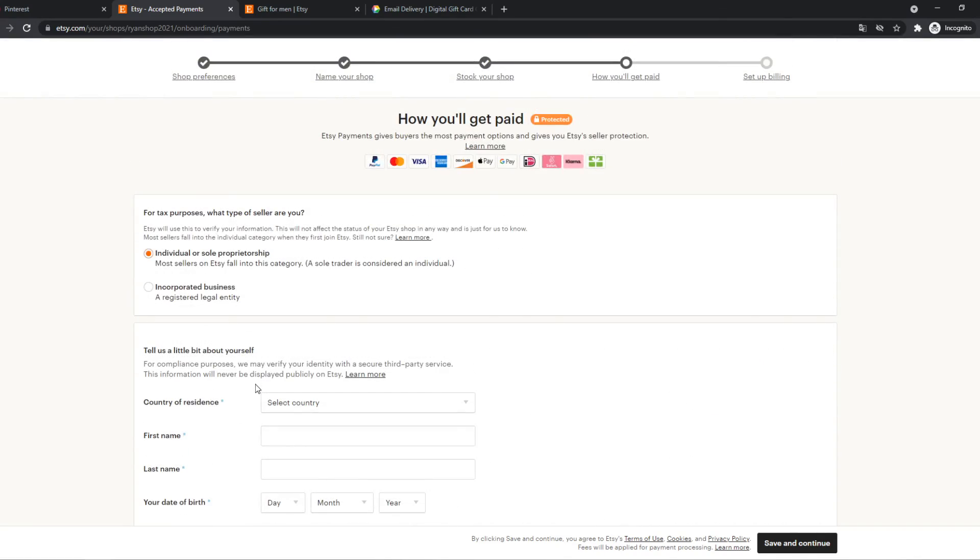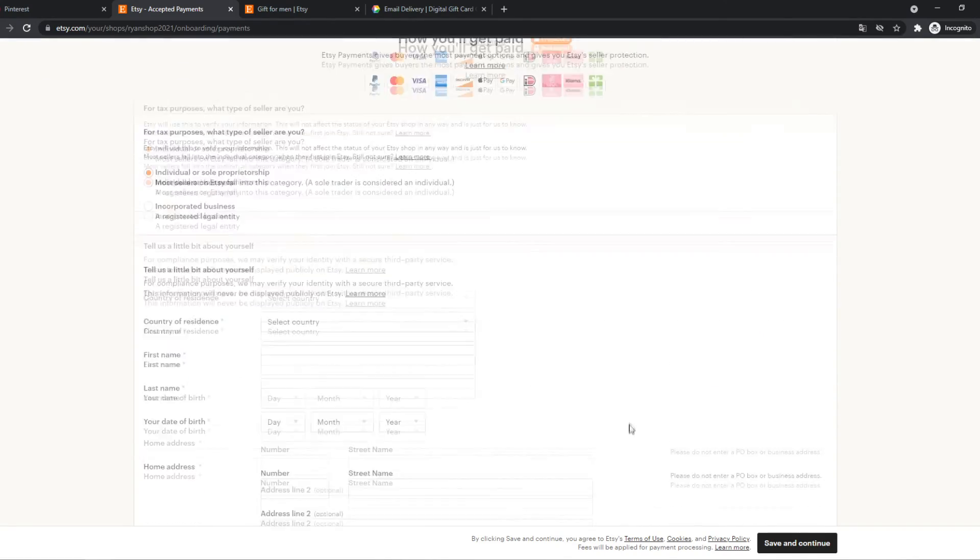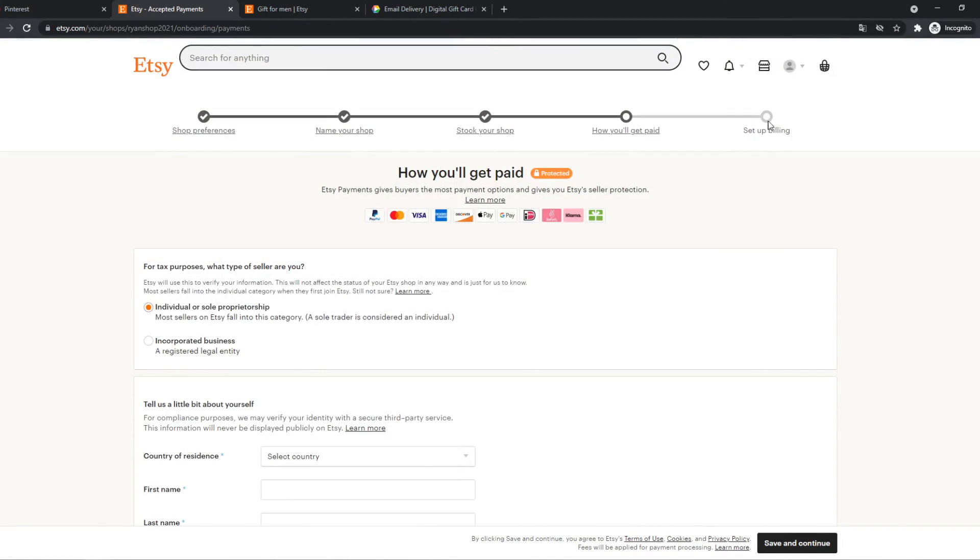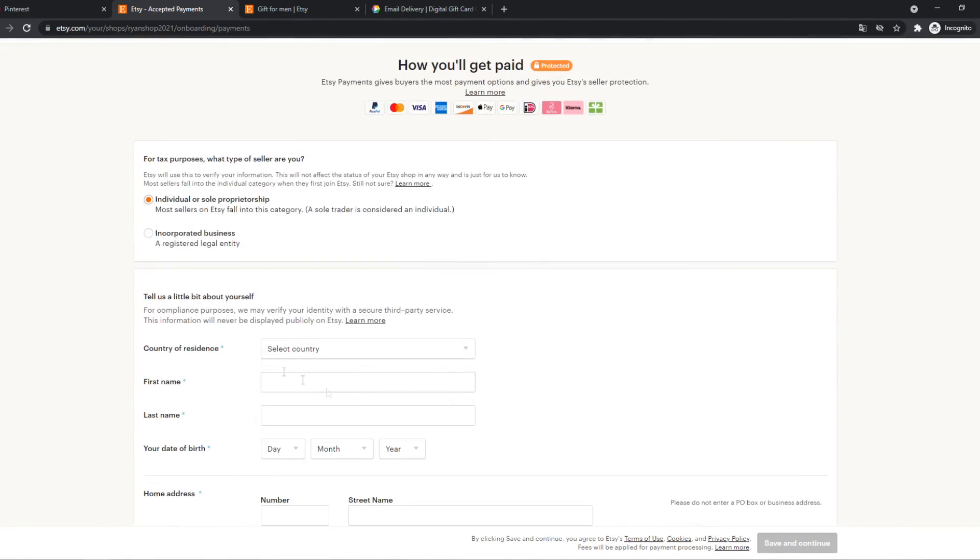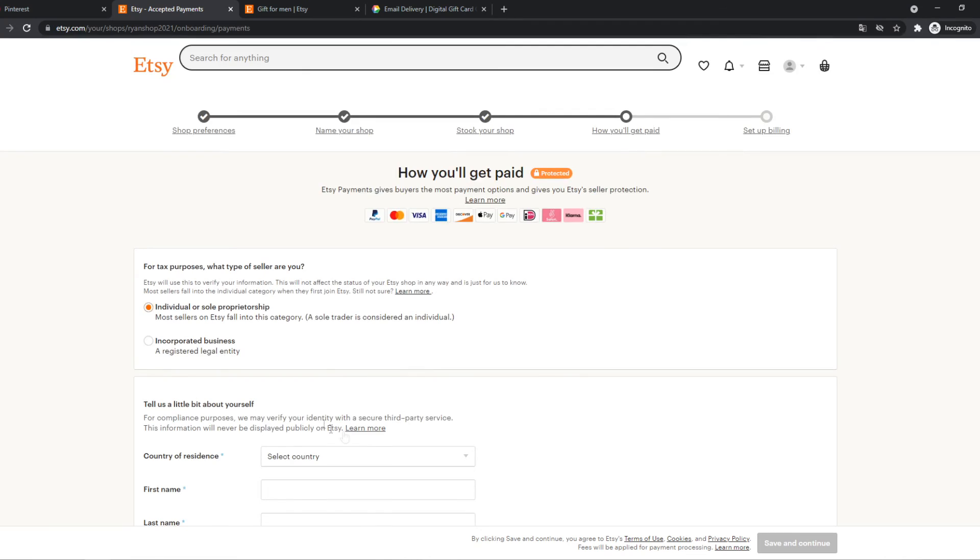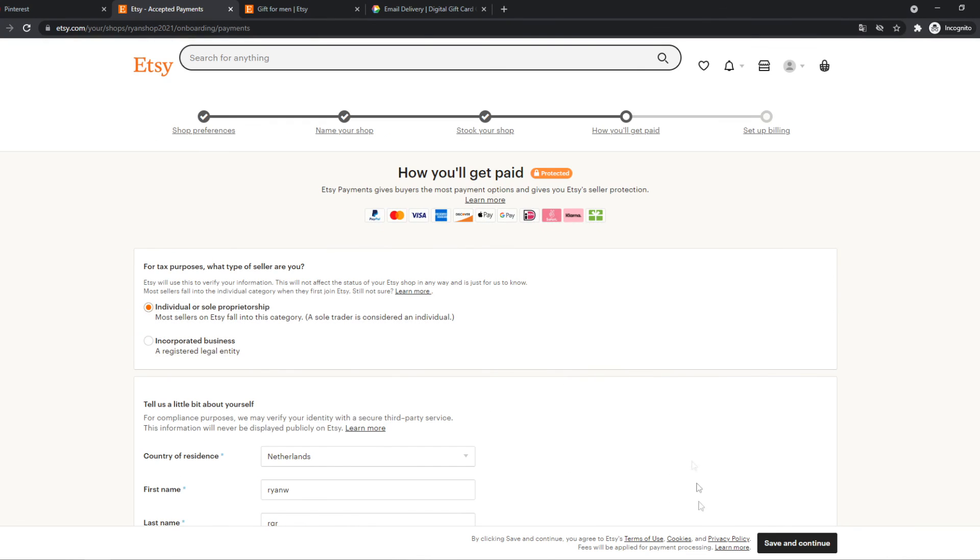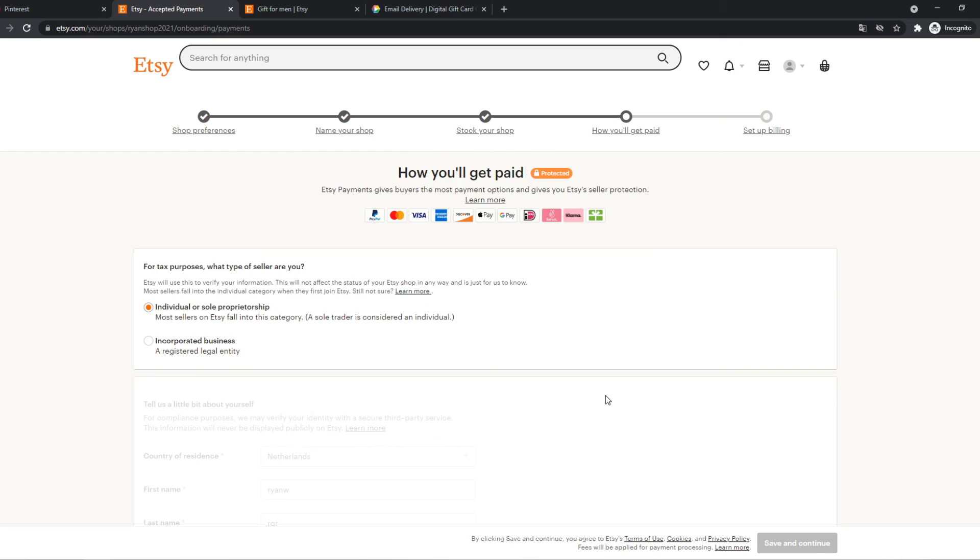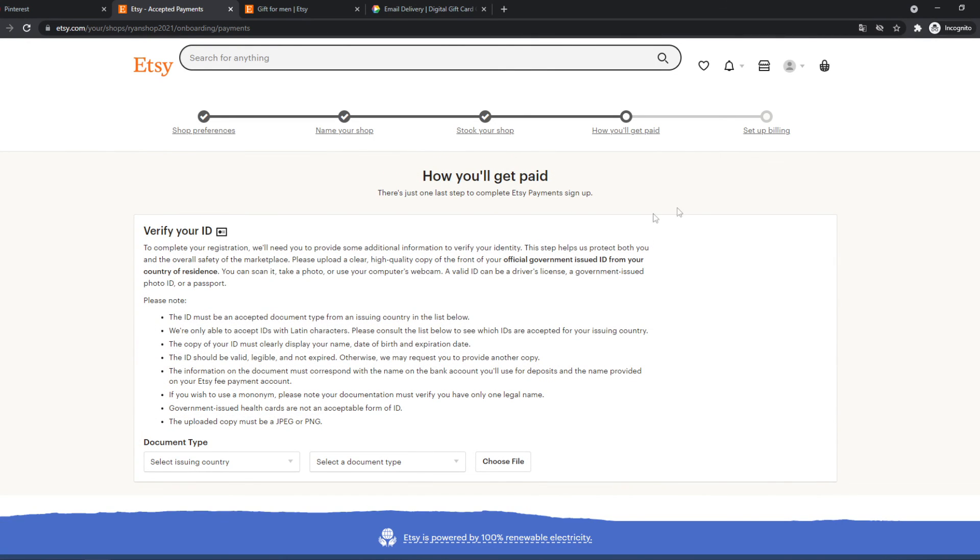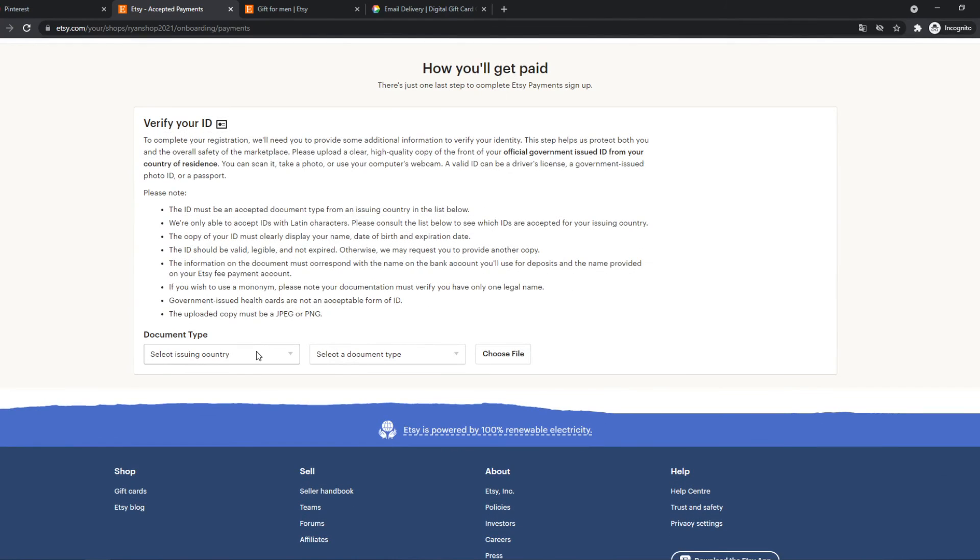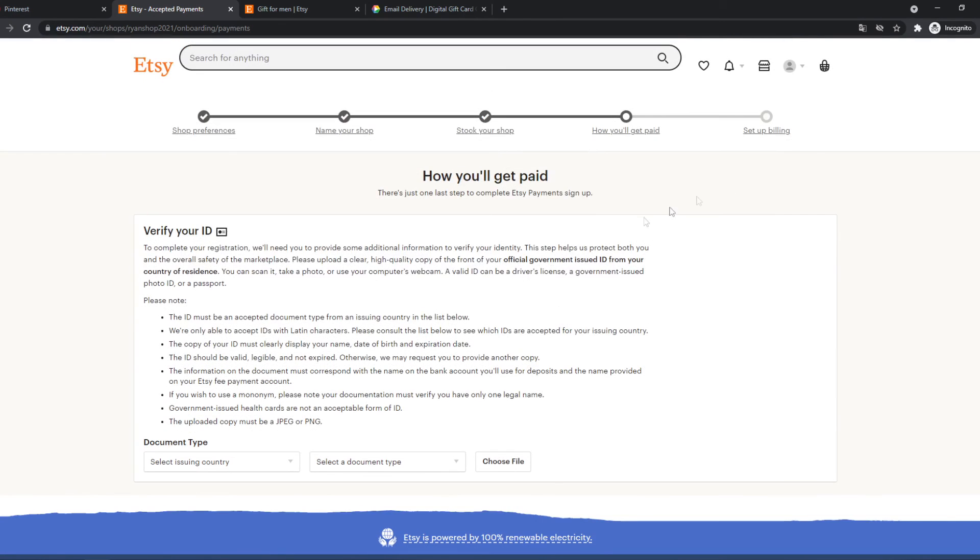And then we can set up the billing. So I'm going to do this right now. So now we can hit save and continue like that. And there we go. Now it's going to save. And now you have to verify your ID to set up billing. So this is what you have to do. And then you can set a billing. It's not that hard.